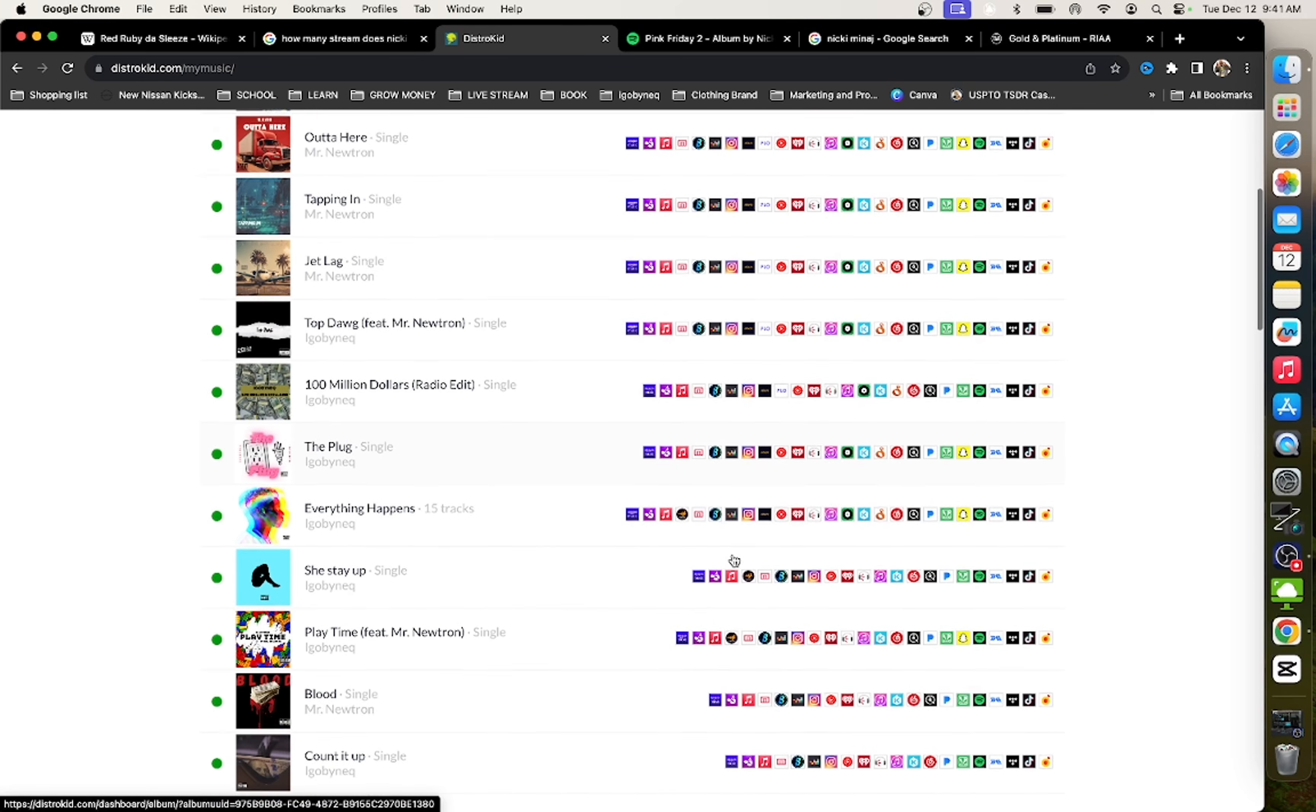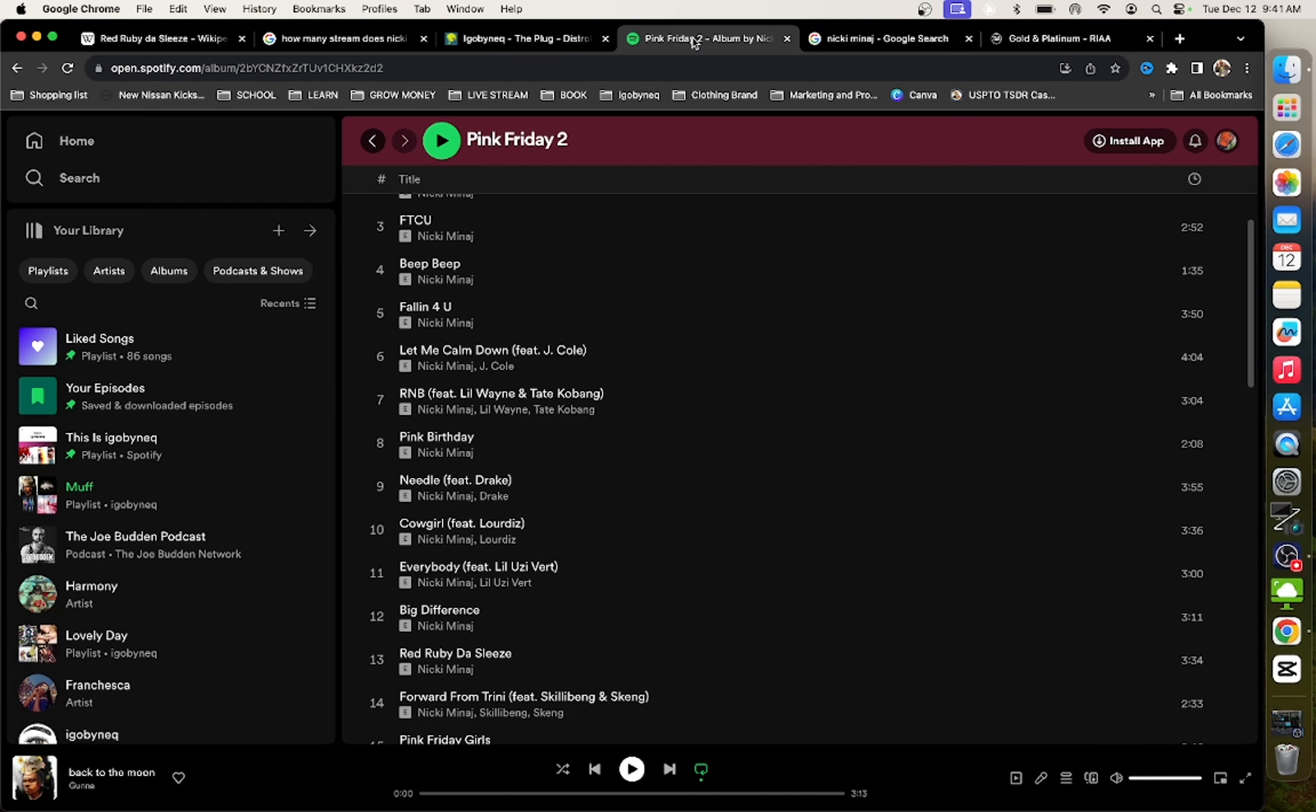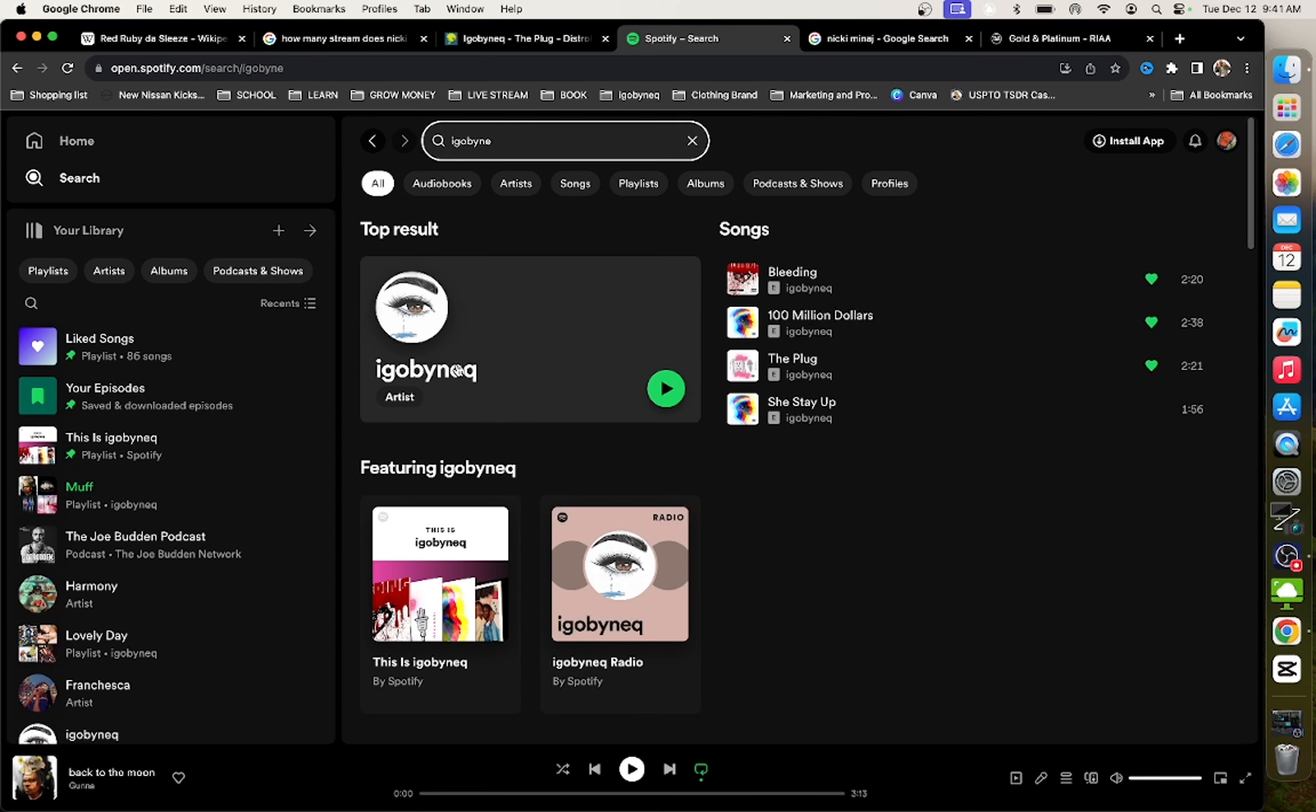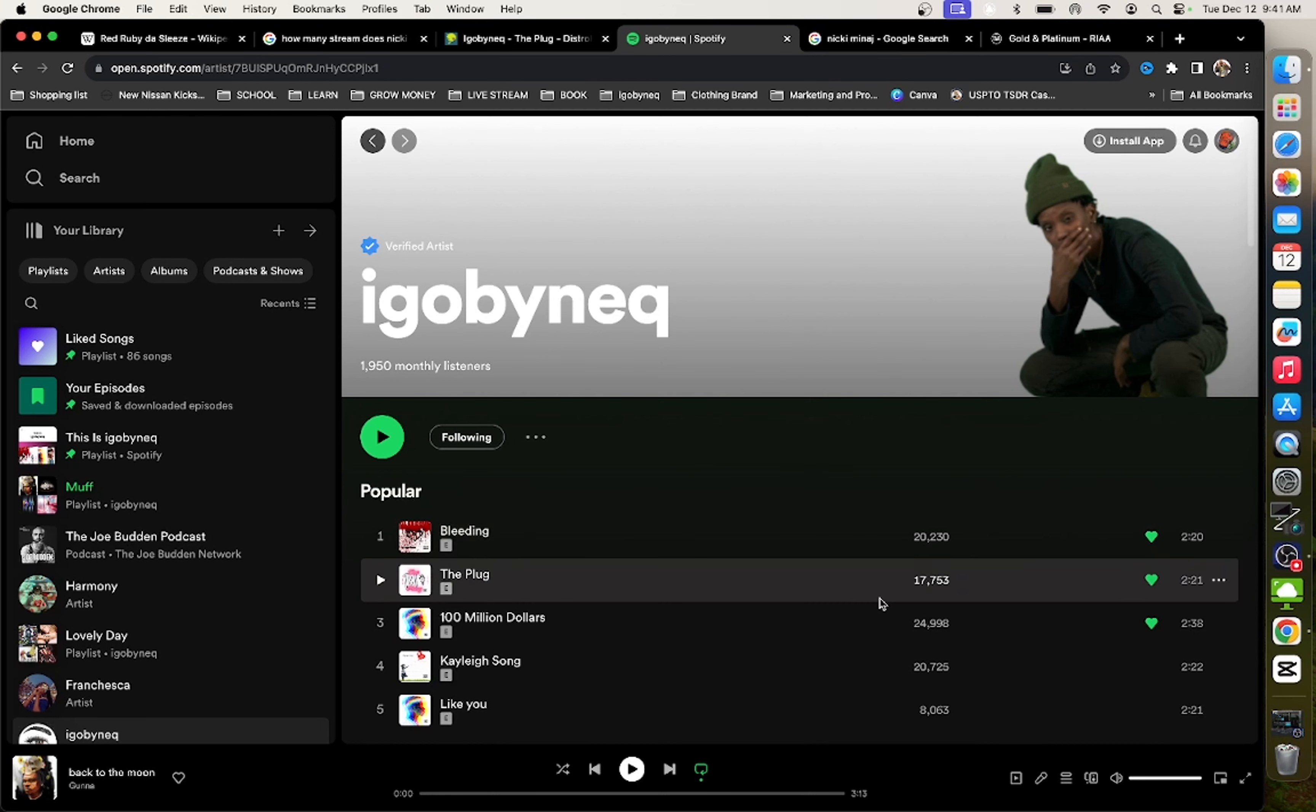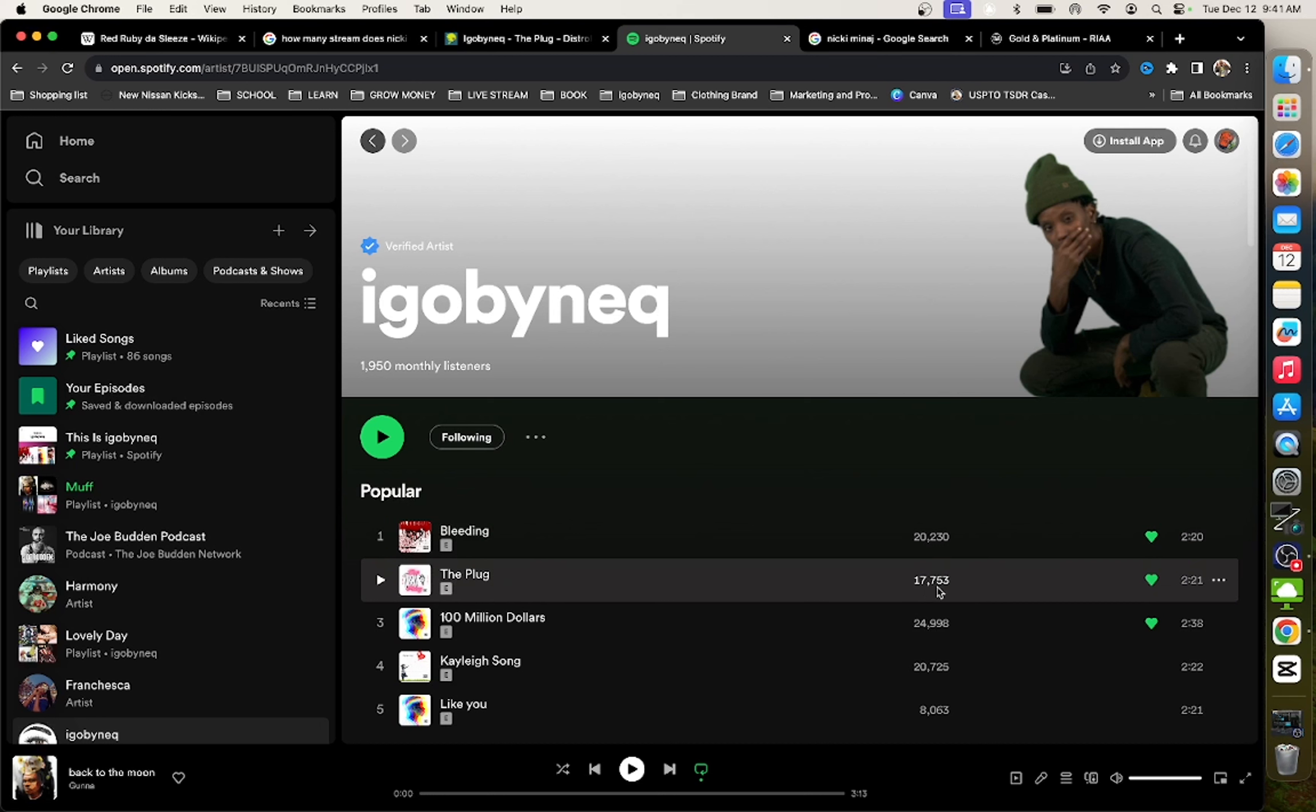So let me show you guys how to do this. I have a single that's out right now. It's called The Plug. Now, I'm going to go to Spotify. I'm going to show you guys how many streams that song has. So currently, The Plug has 17,000 streams. I want to put that song on my album. And I also want to put this song. So now, I have 17,000 plus 20,000. That's about 37,000 streams.